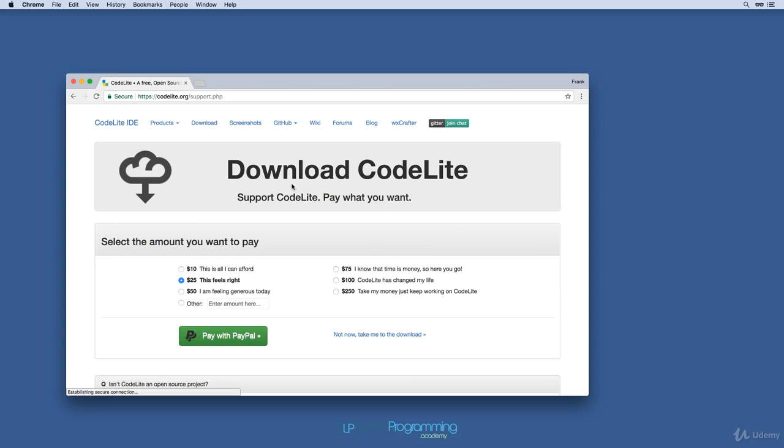I'll select that, and it takes you to a page where you can contribute to the developers if you wish, or you could just go straight to the downloads, and I'll do that. So I'll select right here, not now, take me to the download.